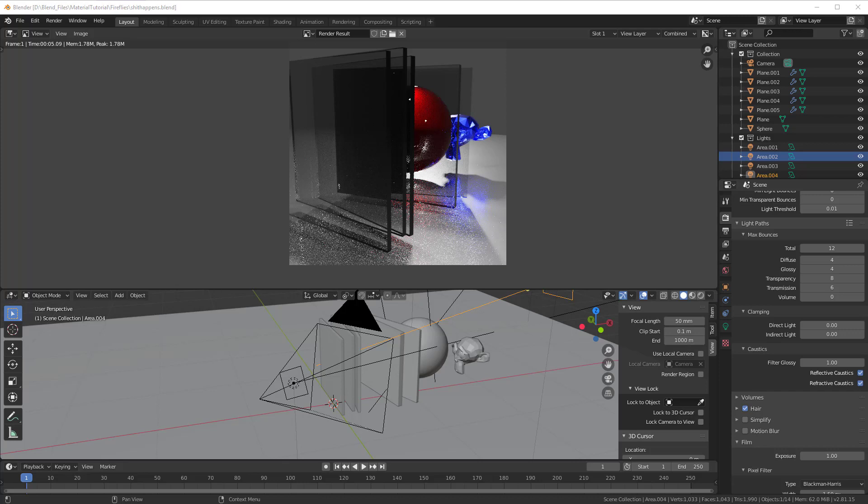In this session I will go through how to get rid of those fireflies. When working with glass or metal or something else that is reflective, Blender will have a hard time dealing with all those bounces and you will easily end up with fireflies. So we need to know a few things about how to get rid of them.